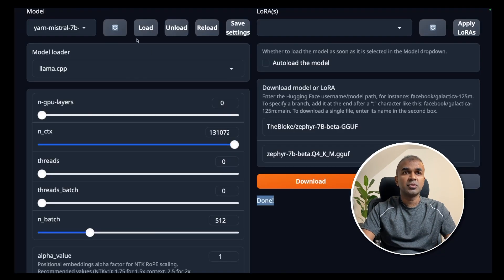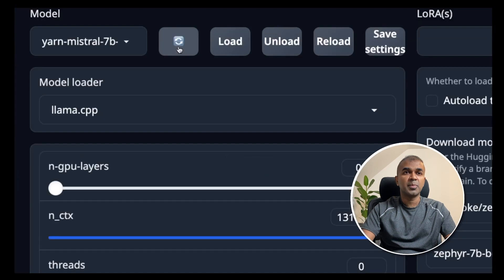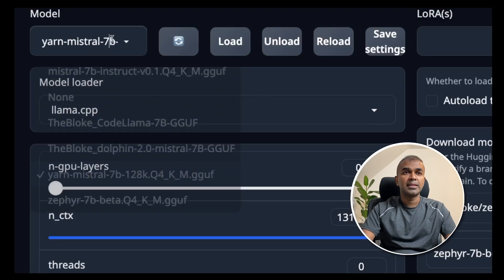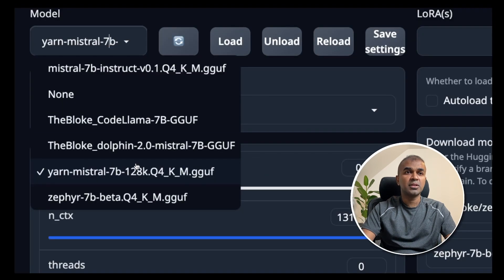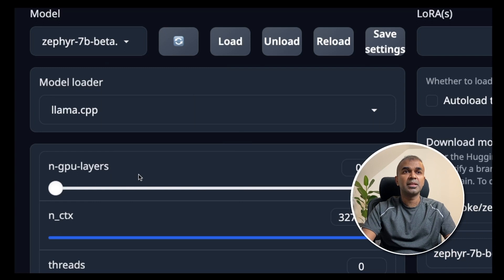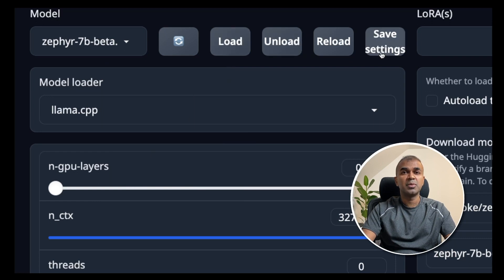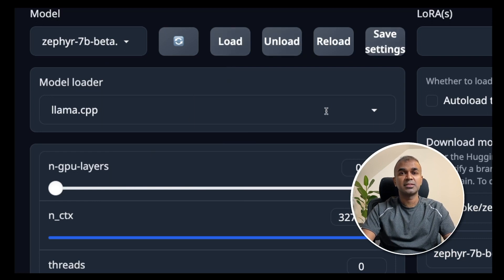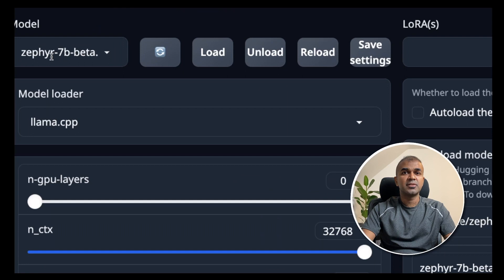Once that is done, you should be able to refresh at the top icon and then at the drop down, you can click the Zephyr 7 billion parameter model and then click load and then you should be able to save the settings.